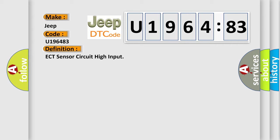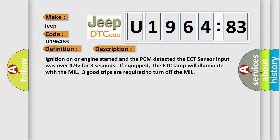And now this is a short description of this DTC code. Ignition on or engine started and the PCM detected the ECT sensor input was over 49V for three seconds. If equipped, the ETC lamp will illuminate with the MIL. Three good trips are required to turn off the MIL.